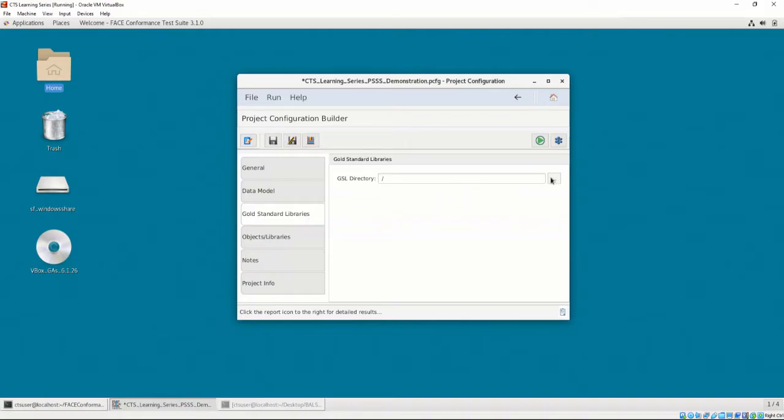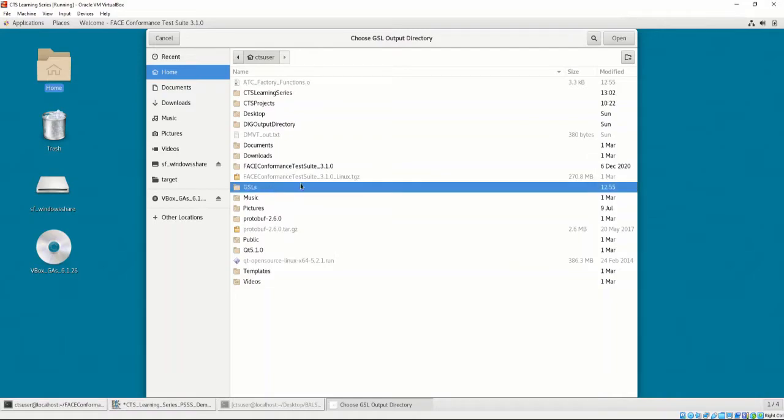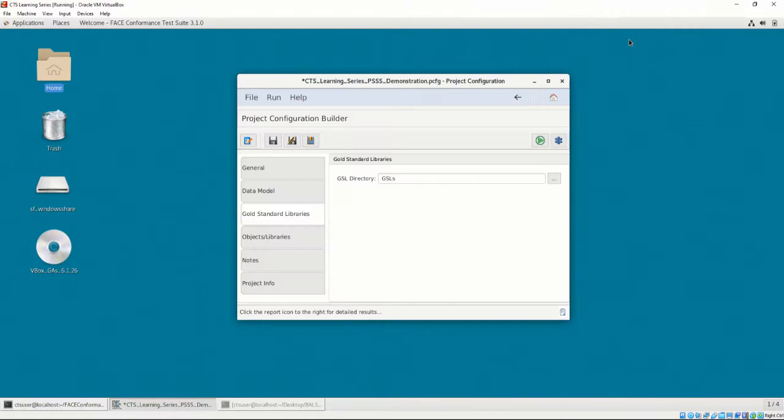In the Gold Standard Libraries tab, let's provide the location of an empty folder. We will set this as Home, CTS User, GSLs.